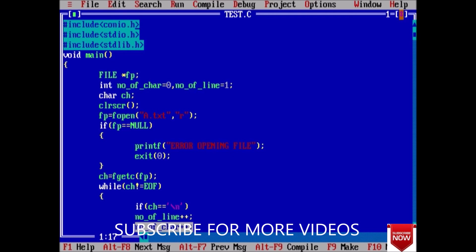We can count anything: number of spaces, number of numeric values, number of words in our program using read by character. In the case of string, we have seen how to count the number of words. The same logic we can apply. One difference is that here we have to read from the file, but in the case of string we read from the string. So guys, thank you for watching this video and in next lecture we will discuss another important program.